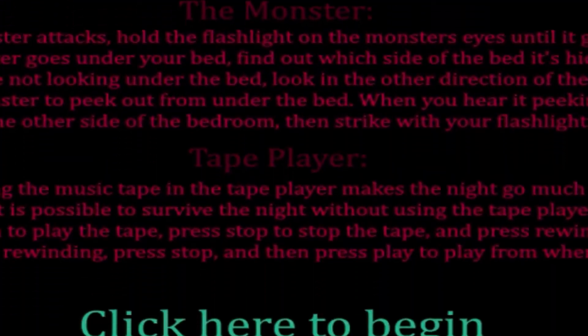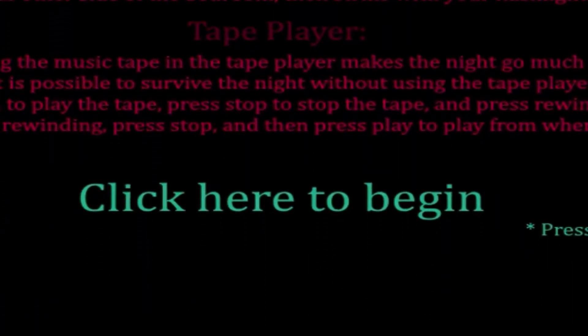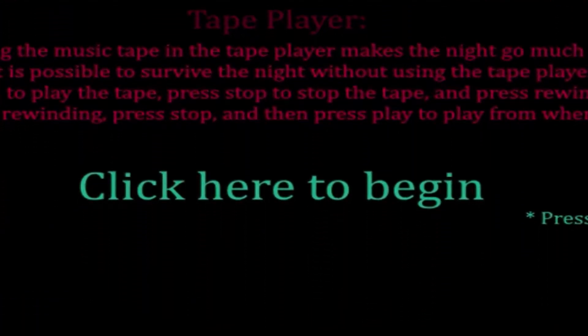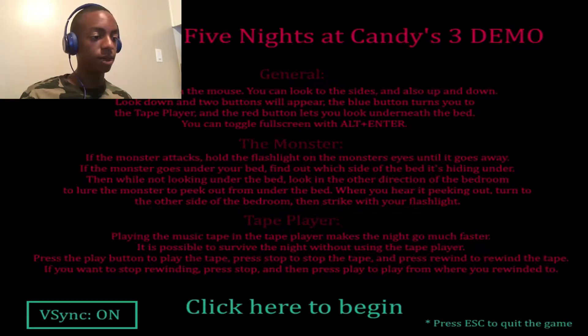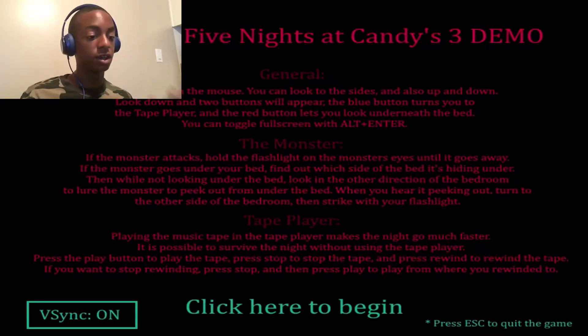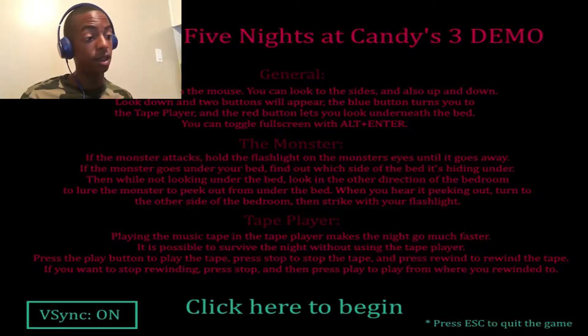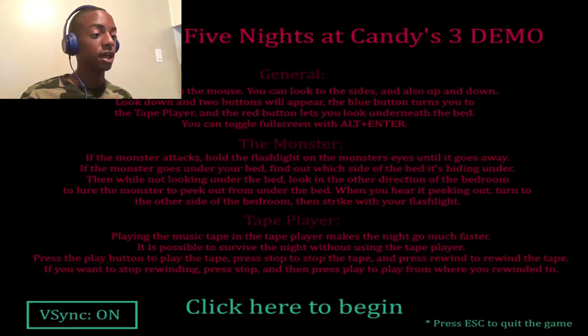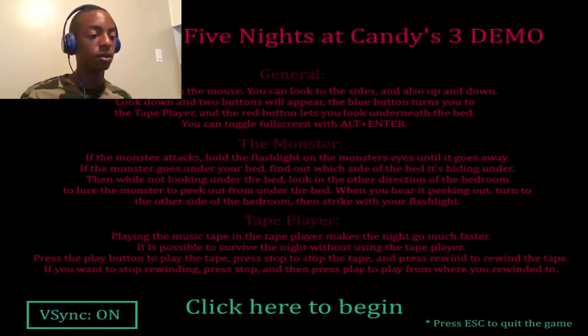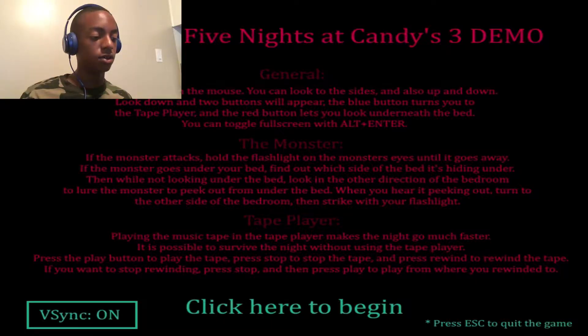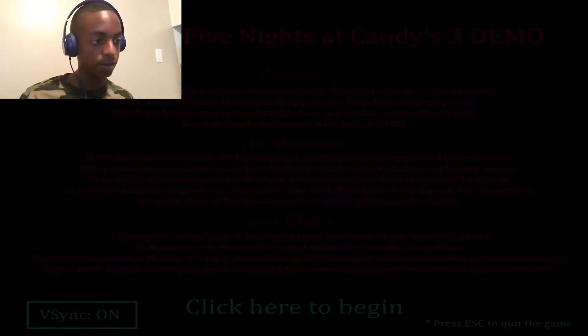Directions. All right, so we got that. We got a tape, we got a monster who's gonna try to kill us, and we just have the general little controls right here. So yeah, all right, so I'm ready.